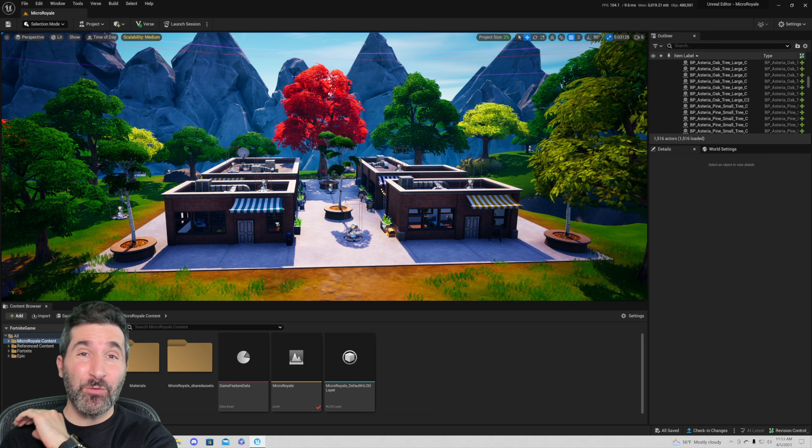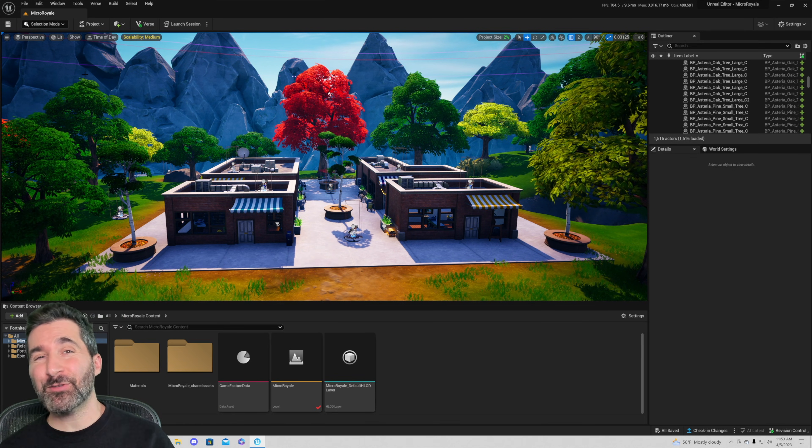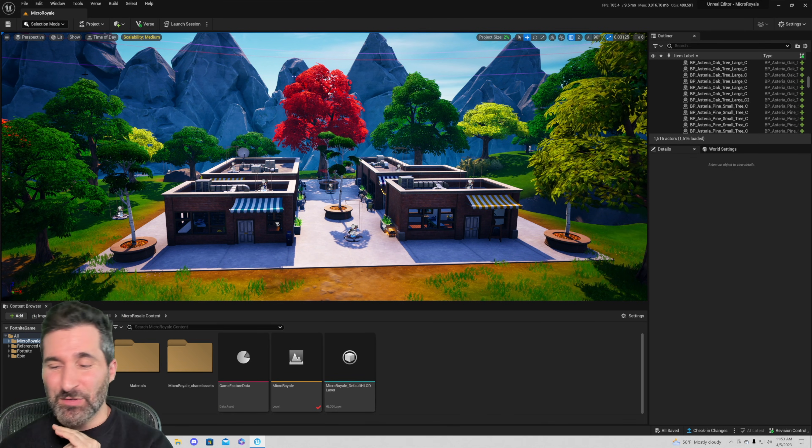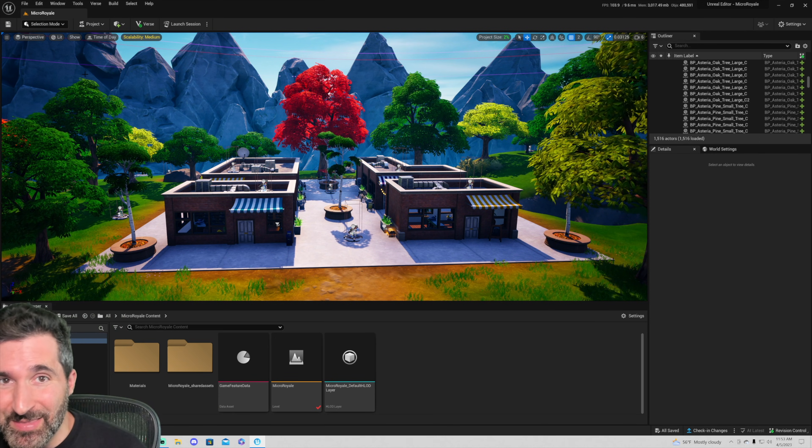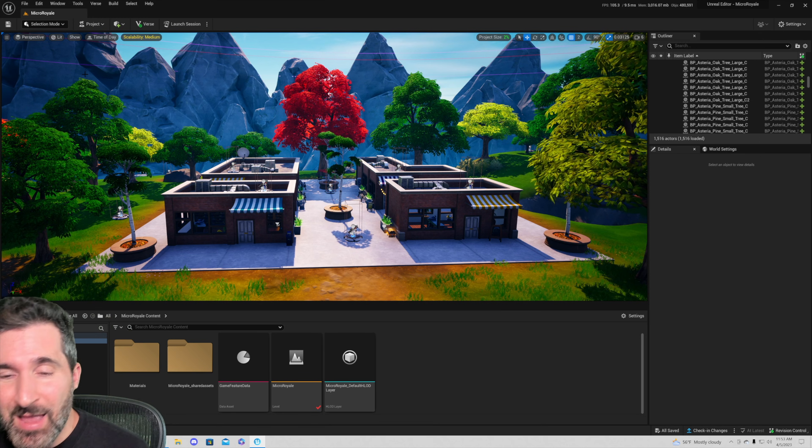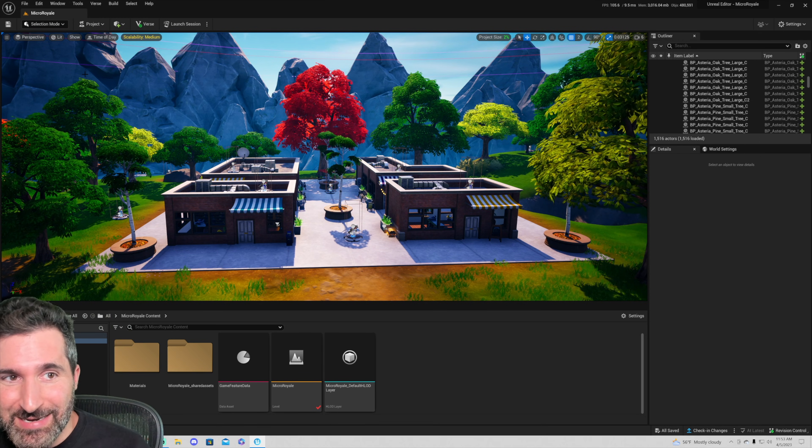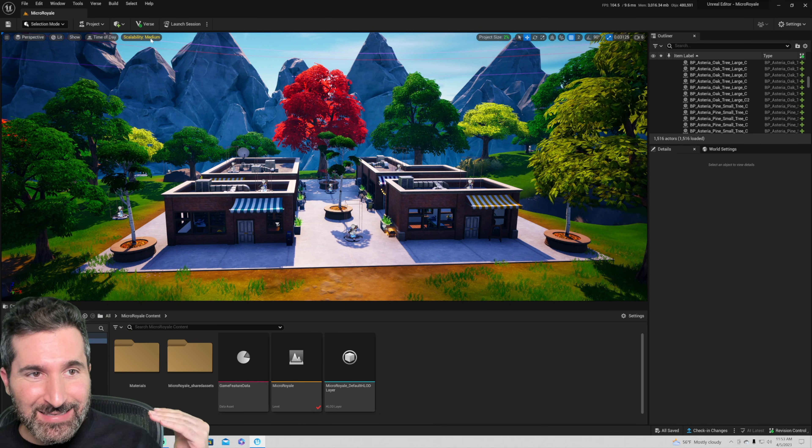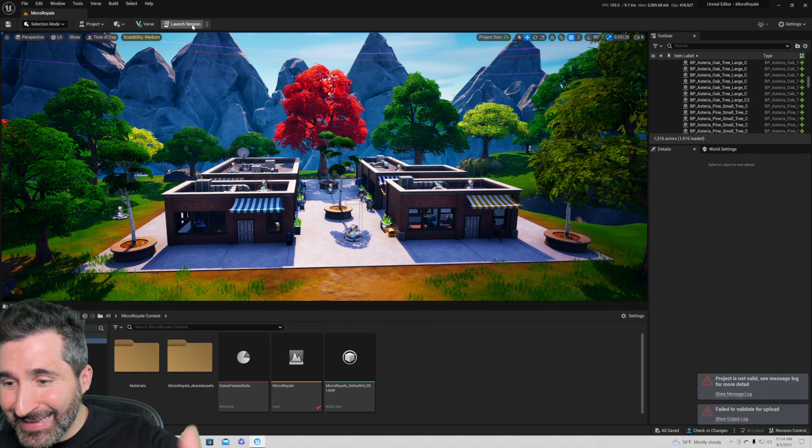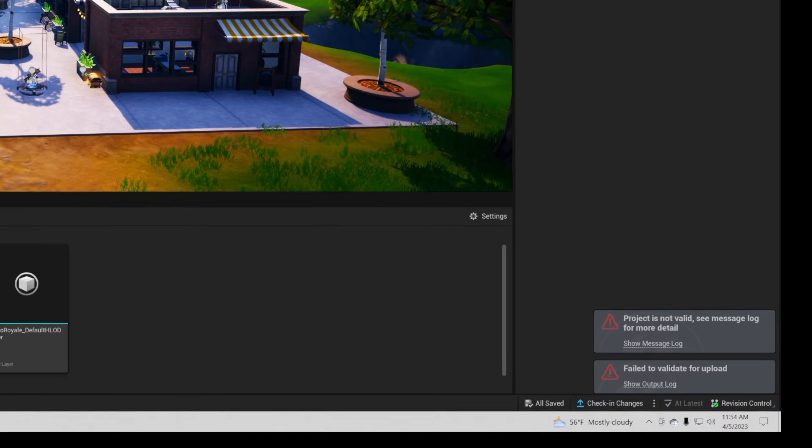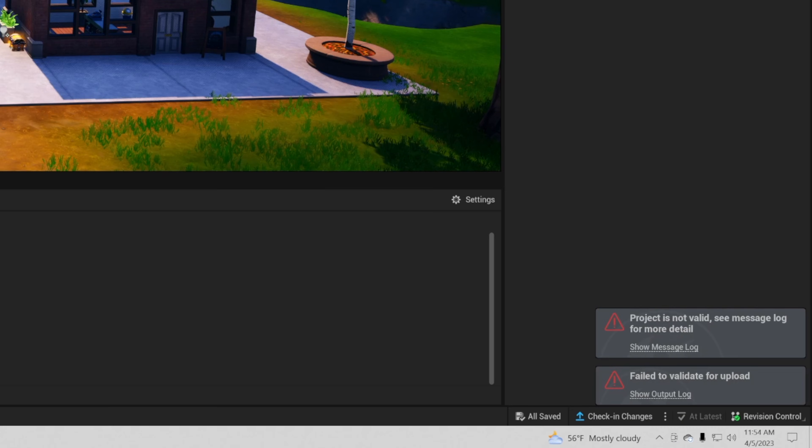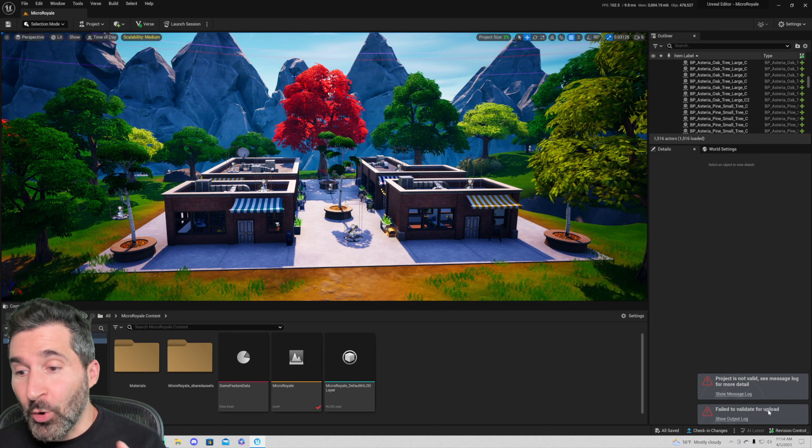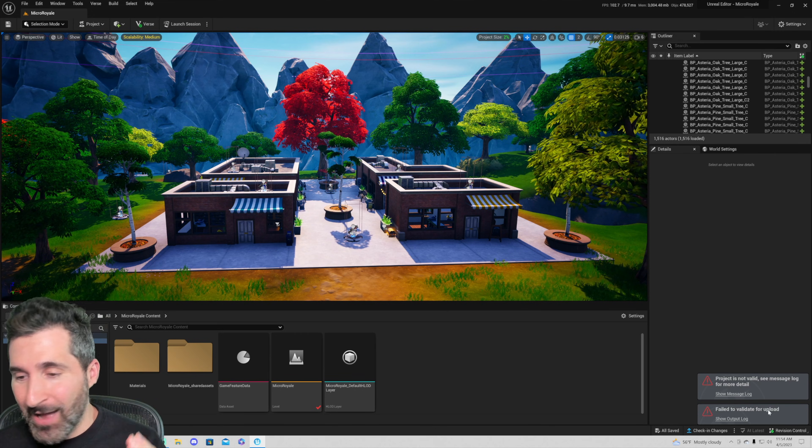All right guys, we're going to talk about fixing errors in Fortnite Creative. This can be the most frustrating thing ever, and so I want to tackle this right now and see if we can fix it. And we get hit with this project is not valid, click here for more details. This is so frustrating guys. So what do we do now?